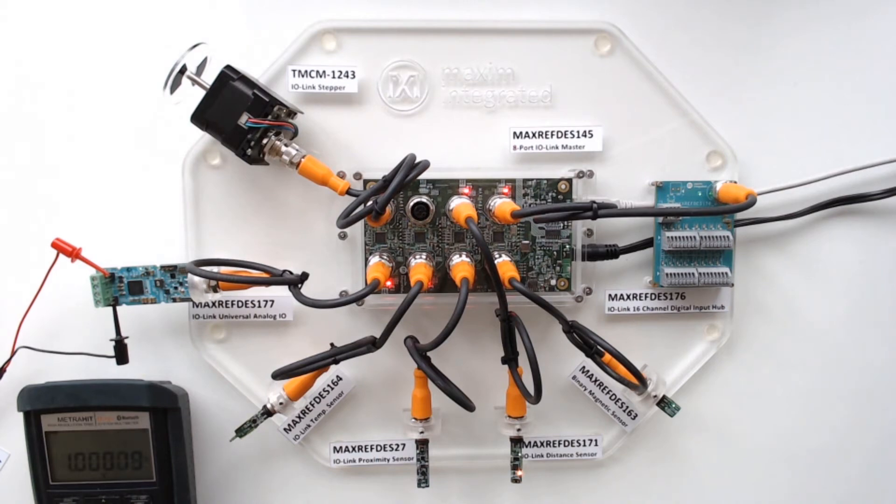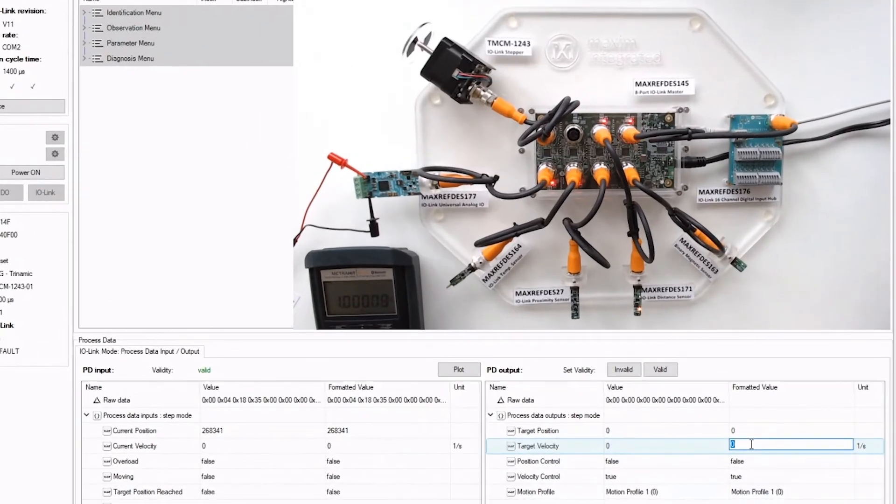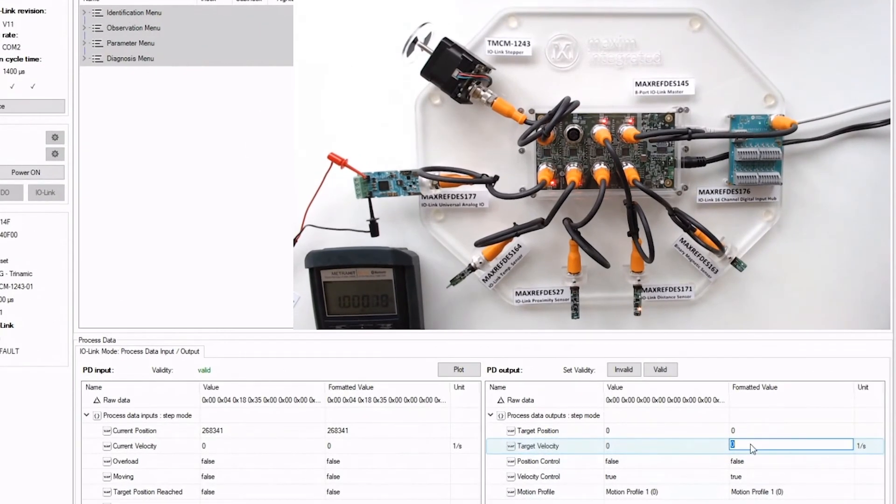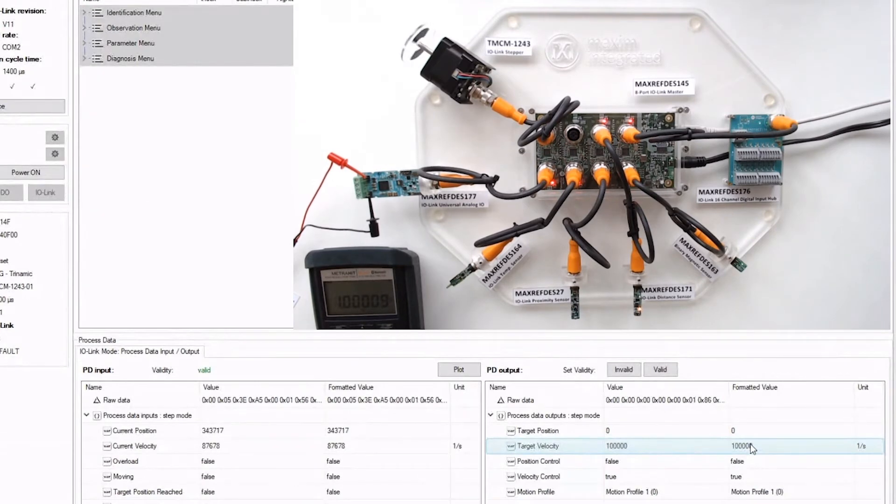So if you now look at the GUI, you can type in the target velocity, and you will see the motor rotate at that speed.